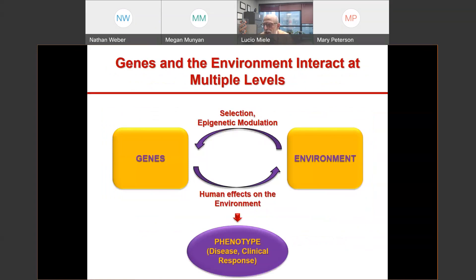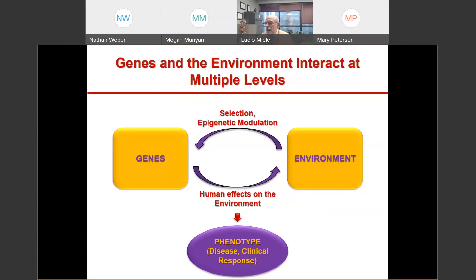What exactly are we and where do we come from? We come from a complex interaction between our genes and our environment. Our environment selected the genes we have, and the genes we have — by affecting our behavior — make us alter the environment. Ultimately our phenotype, meaning our outward status, whether or not we have a disease or respond to a medication, is the effect of a constant interplay between our genes and our environment.